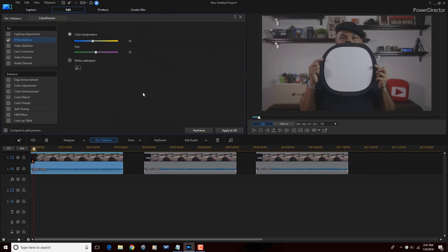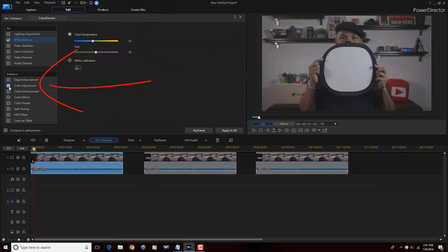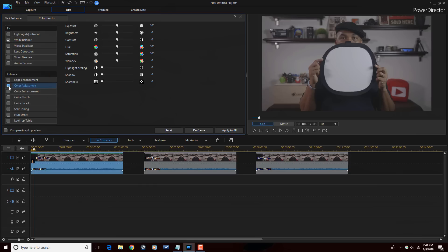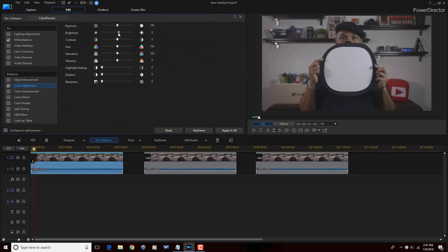What I want to do next is fix my exposure, highlights, shadows, things like that. So I'm going to go to color adjustment. Here I'm going to make a few changes. For brightness, I'm going to bring this up a bit. And saturation, I need to add more color because the clip is flat.